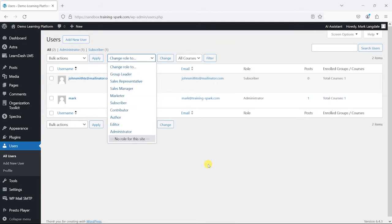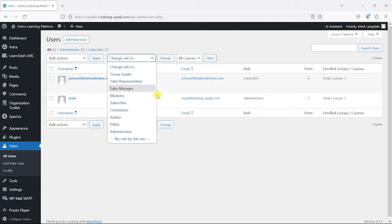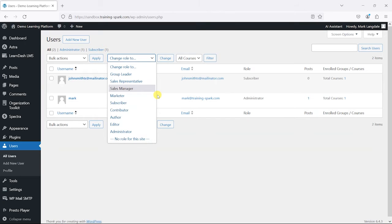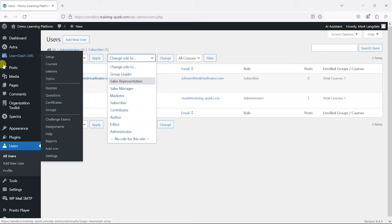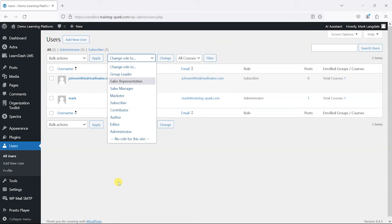What we're going to do in this video is show you how you can create custom roles with different permissions to be able to do certain things. As an example, I'm going to create a course creator role, and that is a person who can only create and manage LearnDash courses but won't have access to anything else.